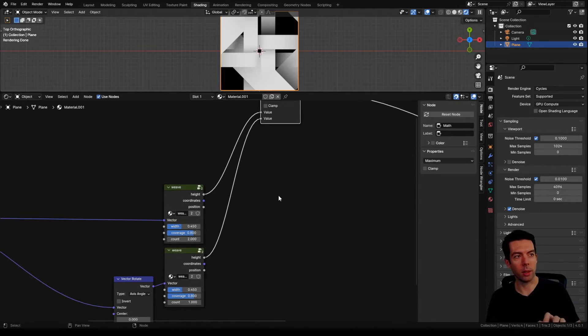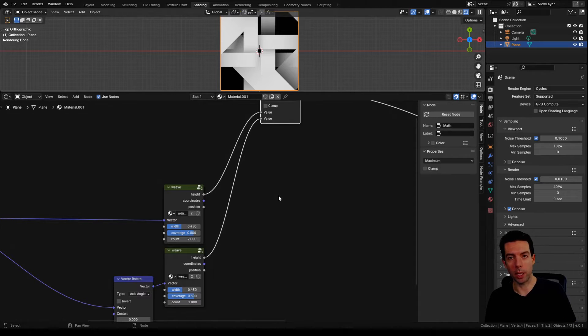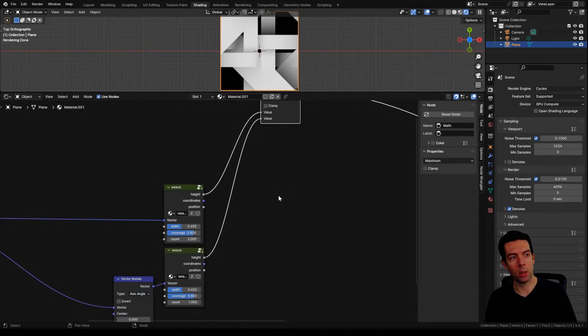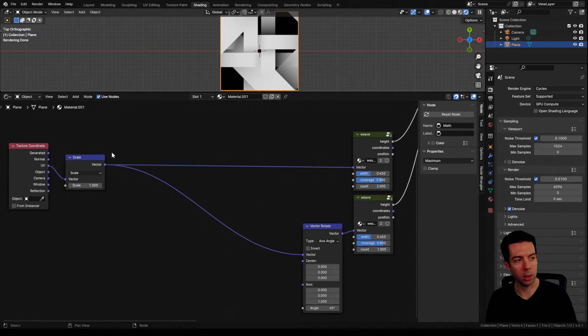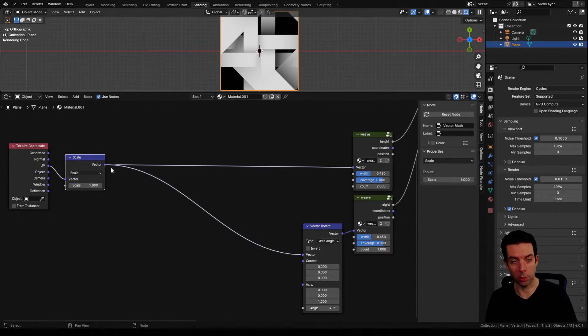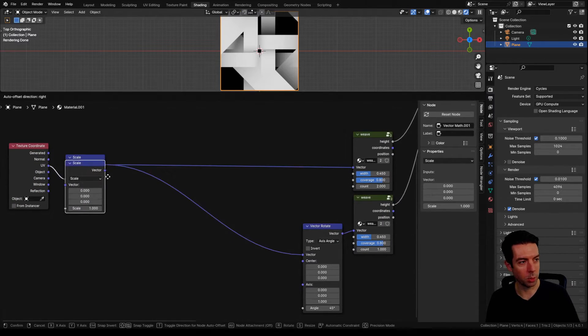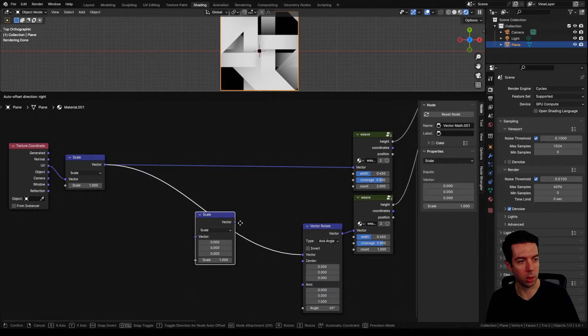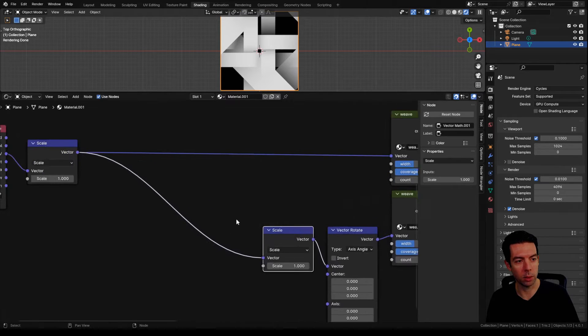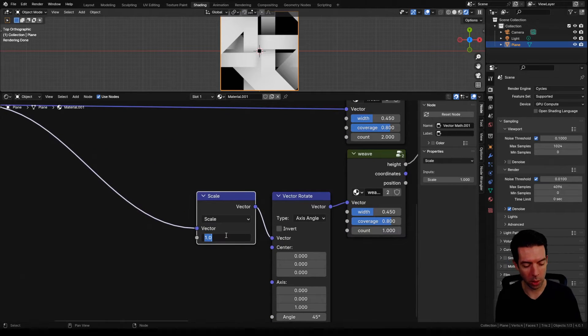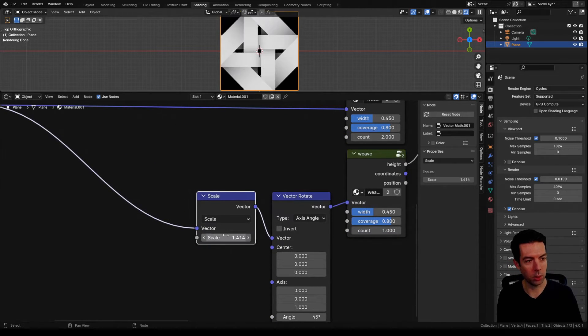Now you can see right away the scale for the diagonals is off by a little bit. We actually want our diagonals to be at half scale, but since it's rotated at 45 degrees that actually works out to be the square root of two. So we'll duplicate our scale node, plug it in on the diagonals, and change our scale to square root two.